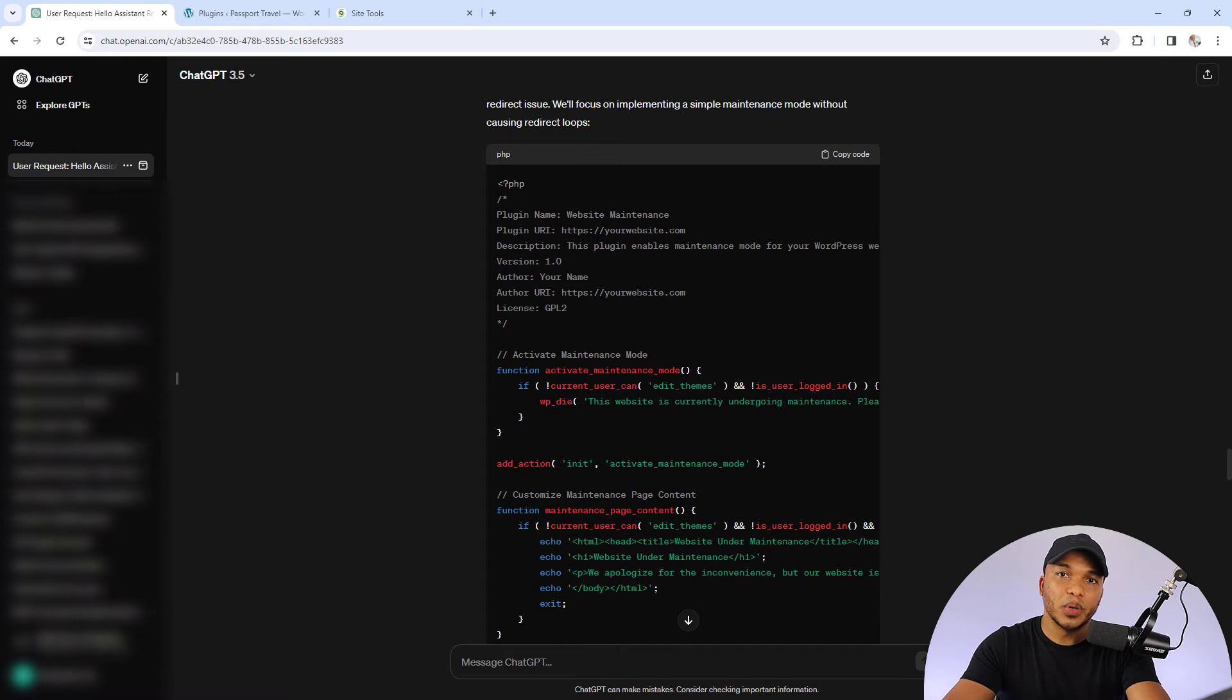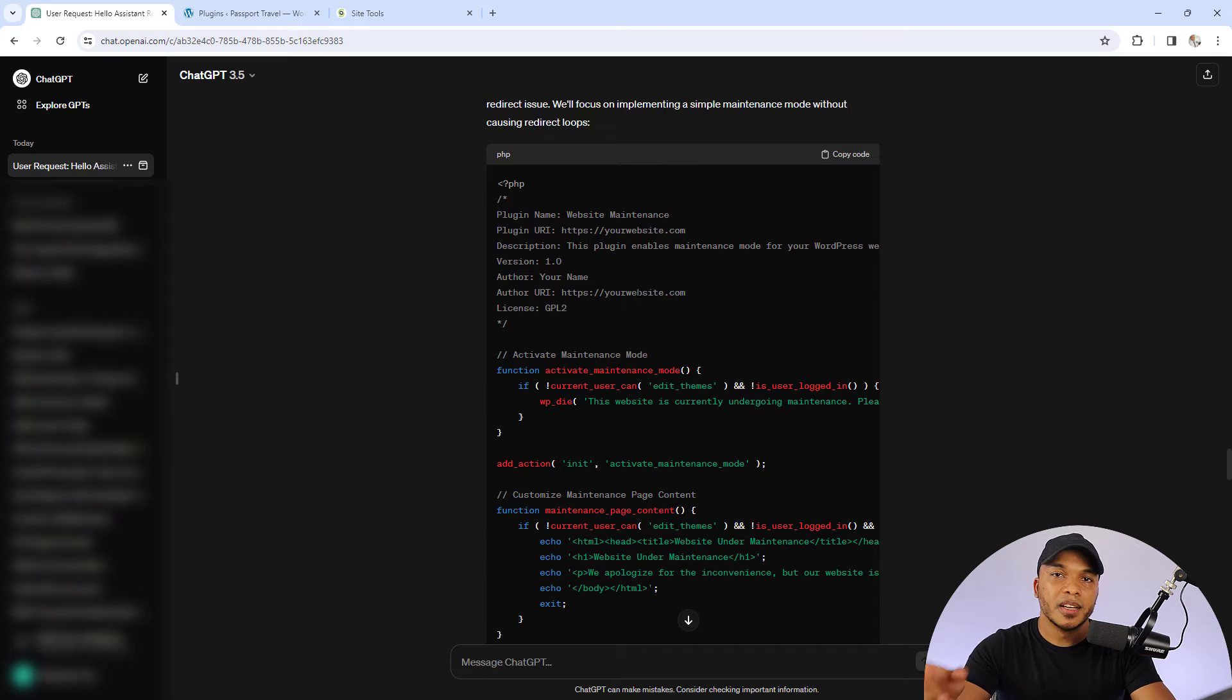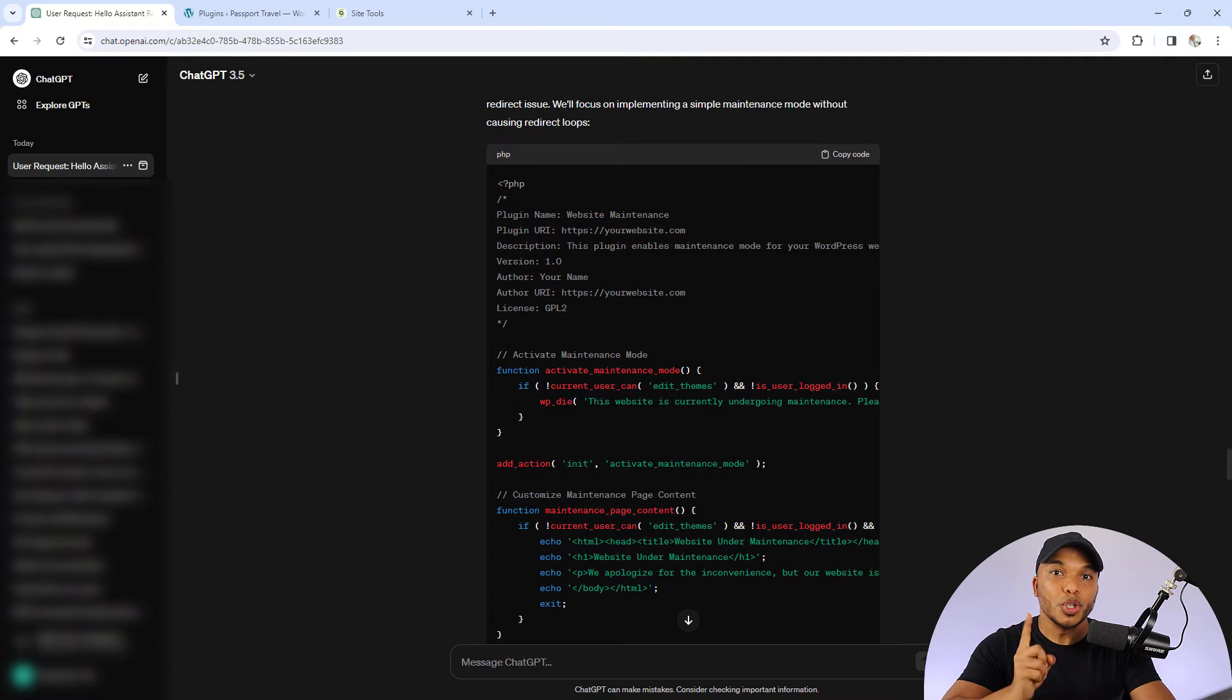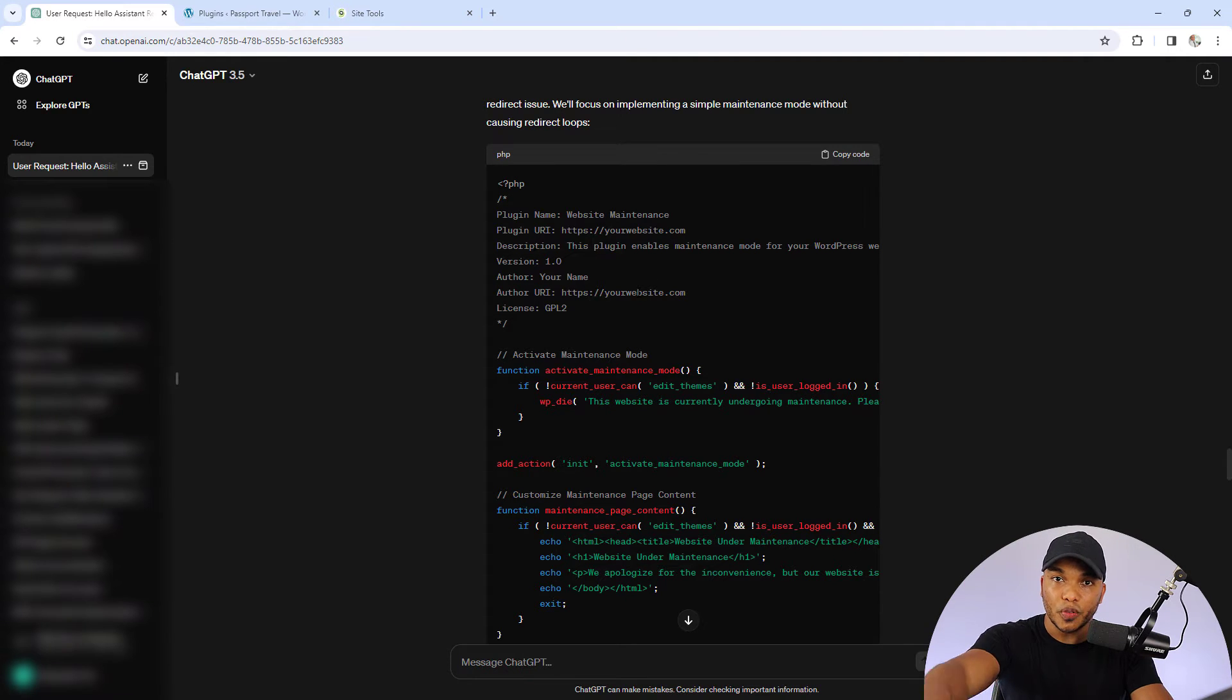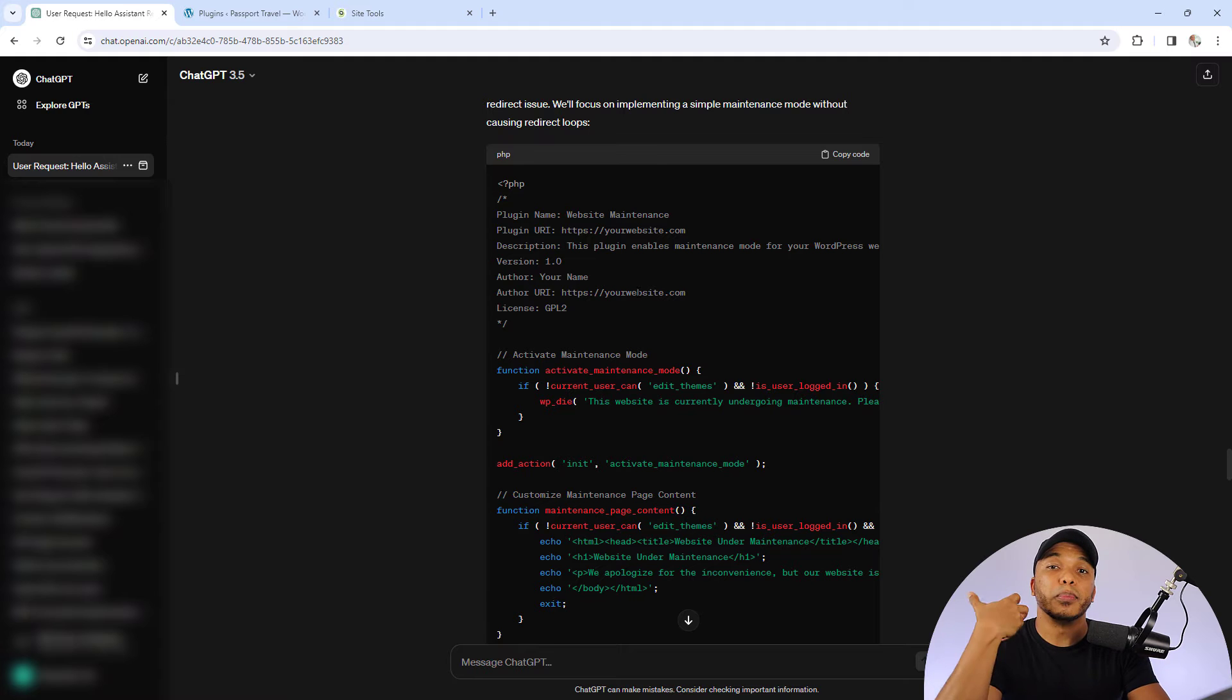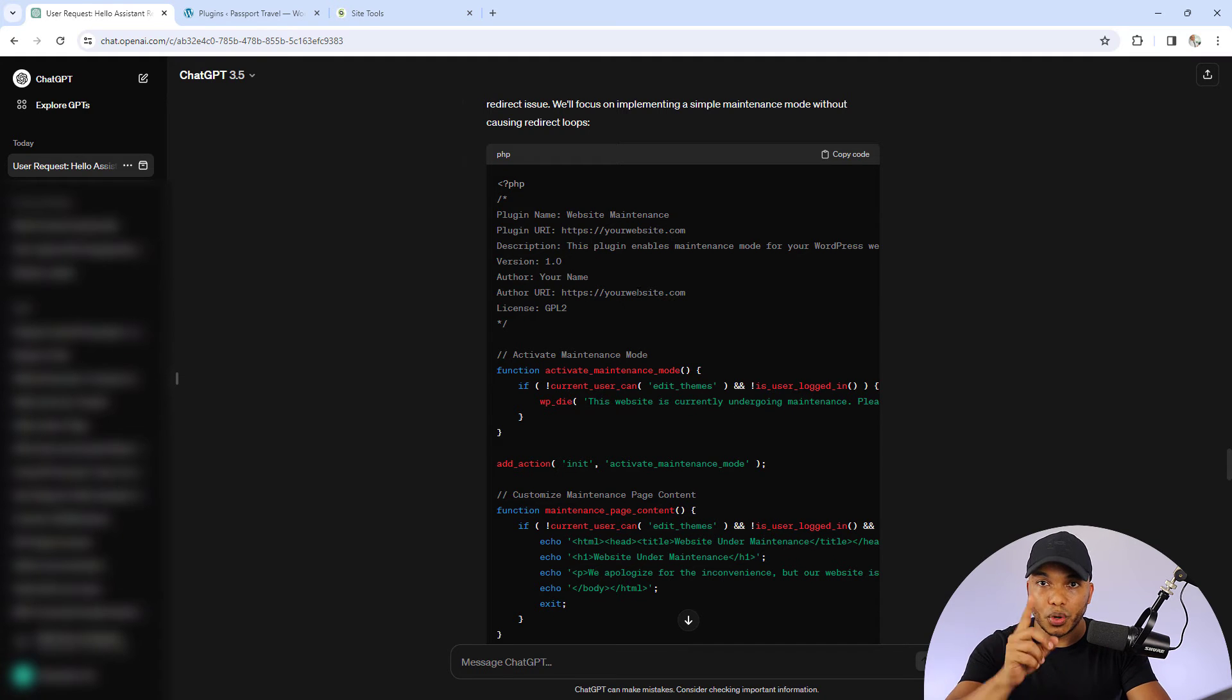So that's exactly what I did right here and I've tested it. This code works. Let me show you how you will now make use of this code to actually create a plugin that you can use on your site.